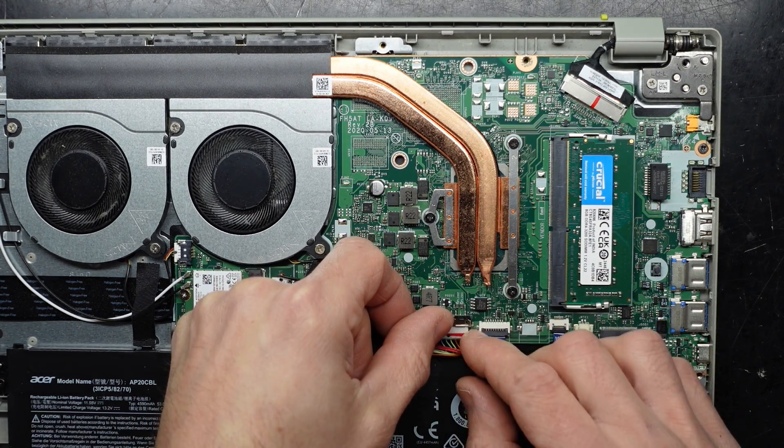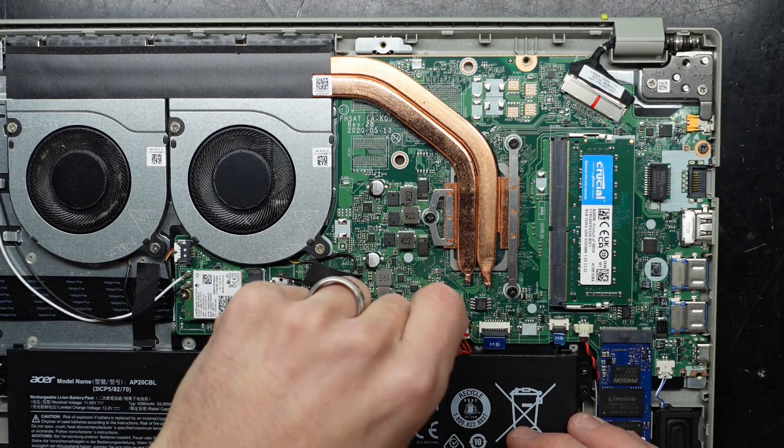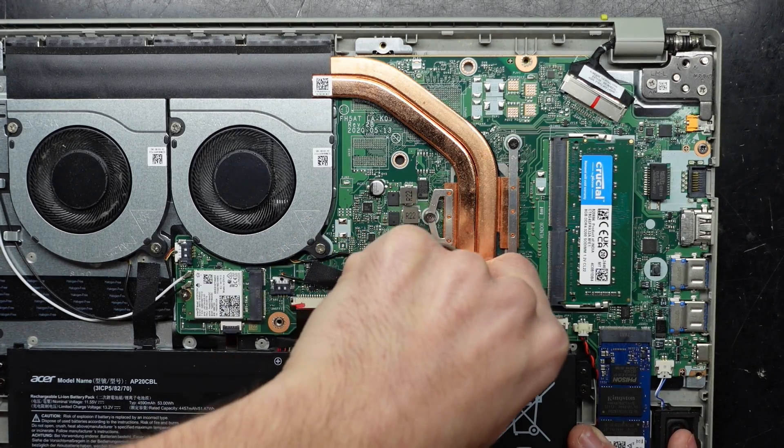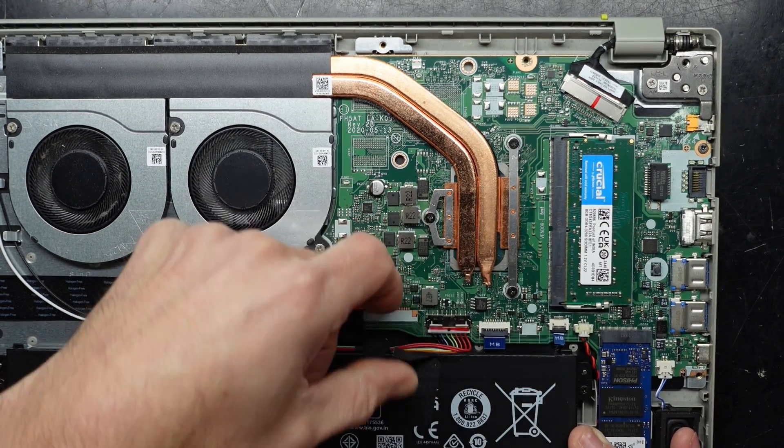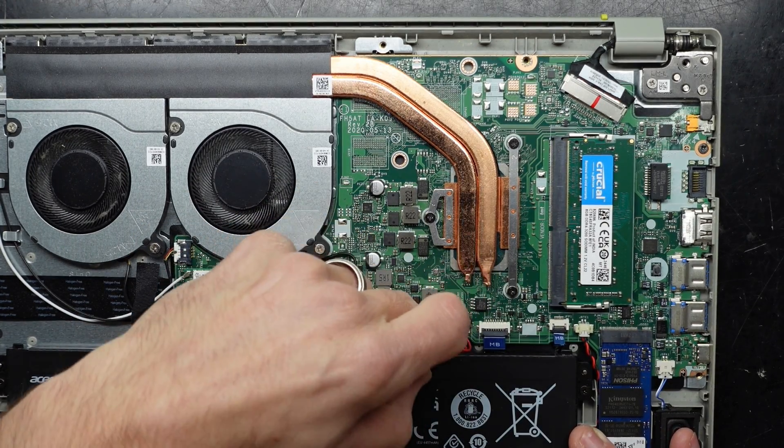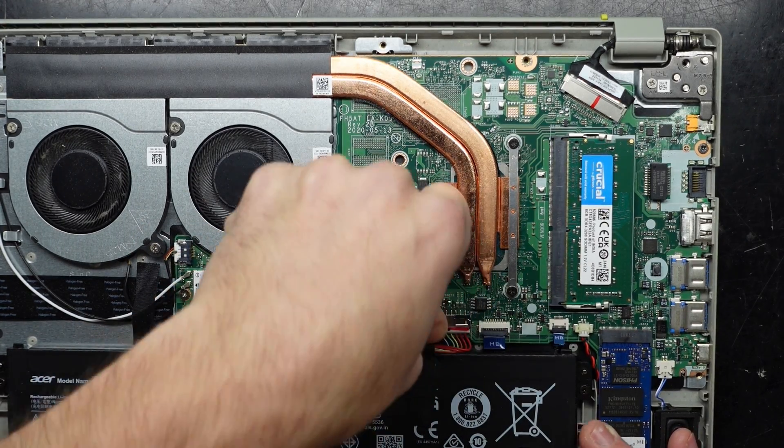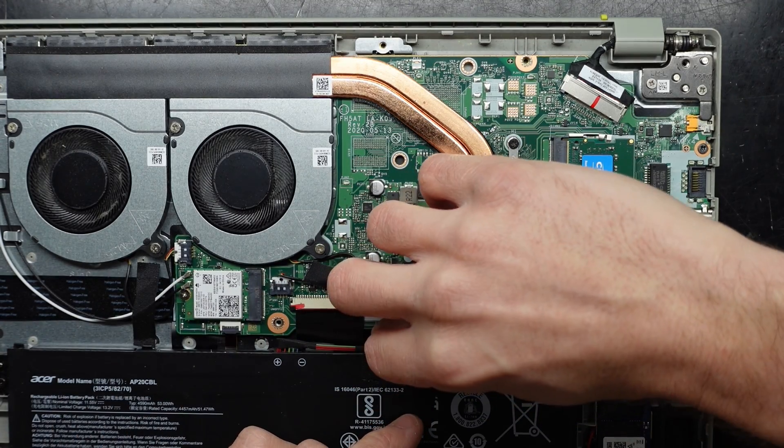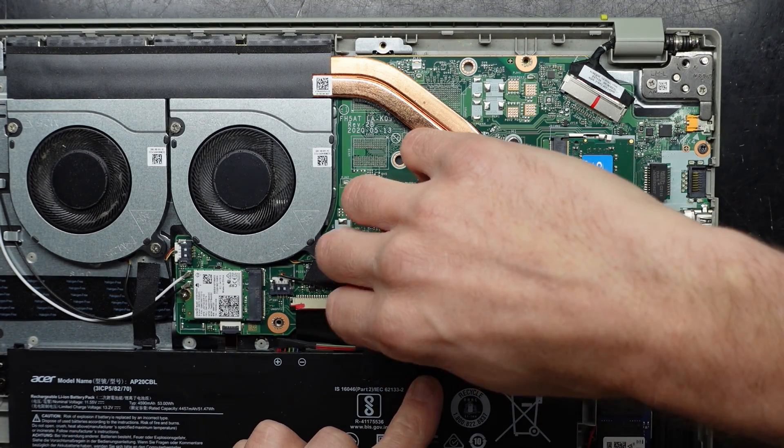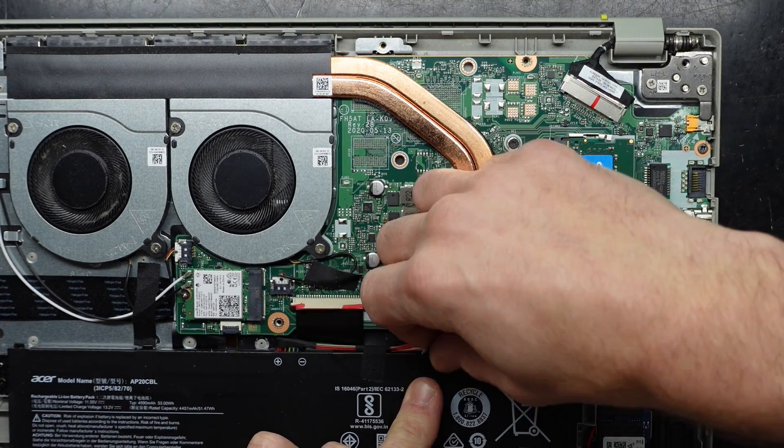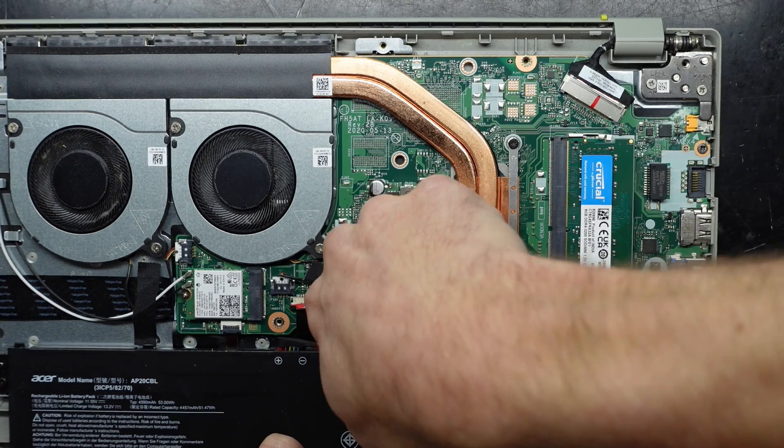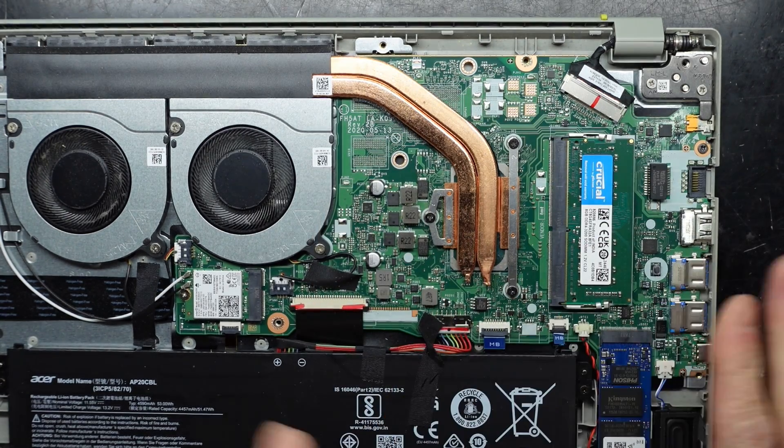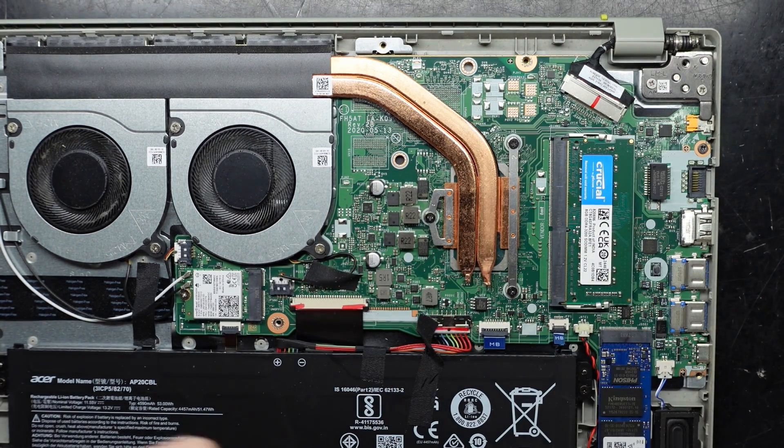Then we can reconnect the battery down the bottom here. There. That's the battery reconnected. You don't have to alter anything in the BIOS. You just simply need to add the extra memory, and then from there that will function.